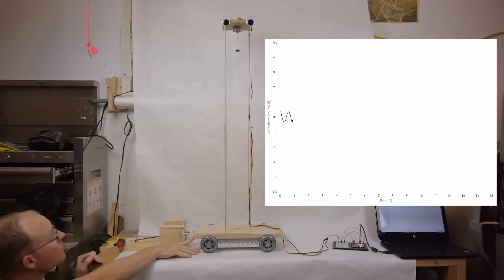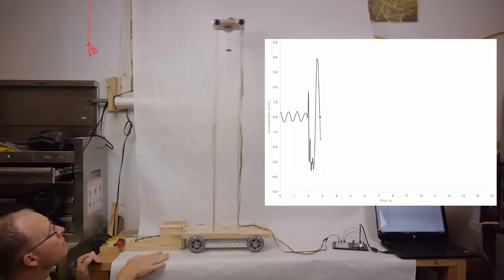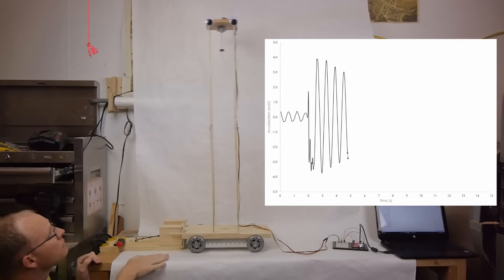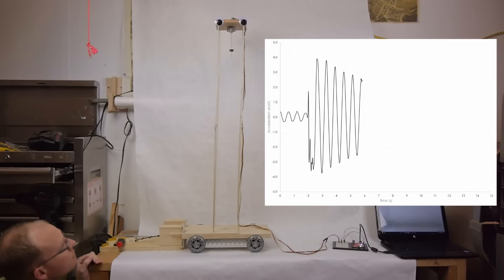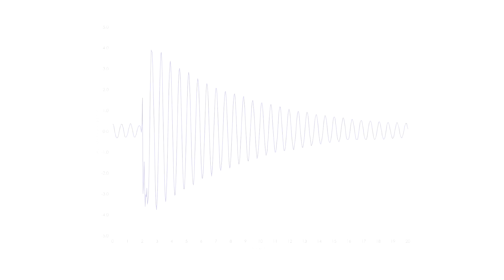If I lock the pendulum and set the building swaying, we can get a sense of how it would perform with only the building's own natural damping. Plotting the acceleration response, we can see that the model experienced a maximum amplitude of about 4 meters per square second, or half a g, with a period of 0.6 seconds.